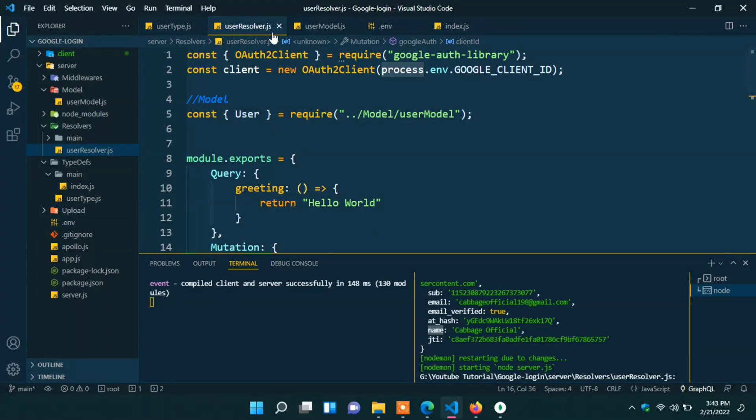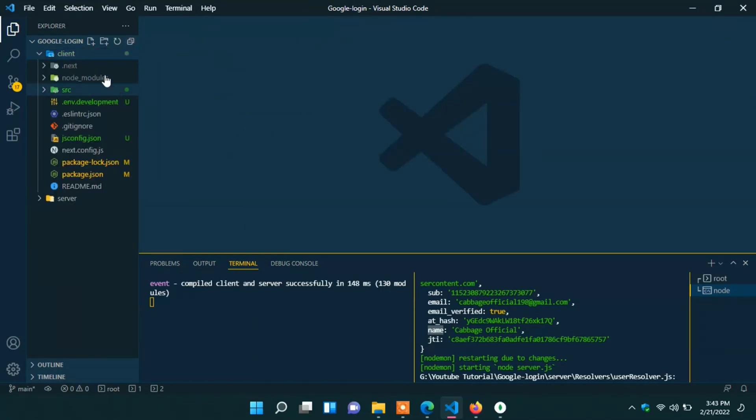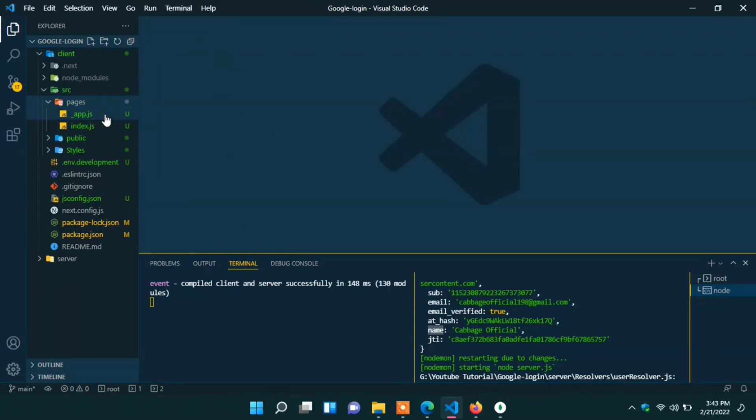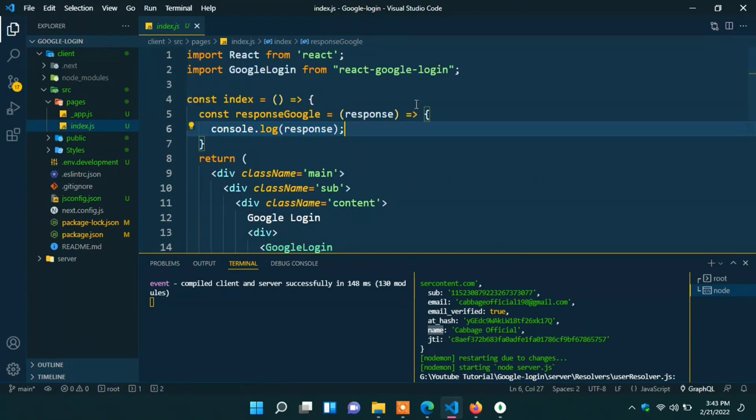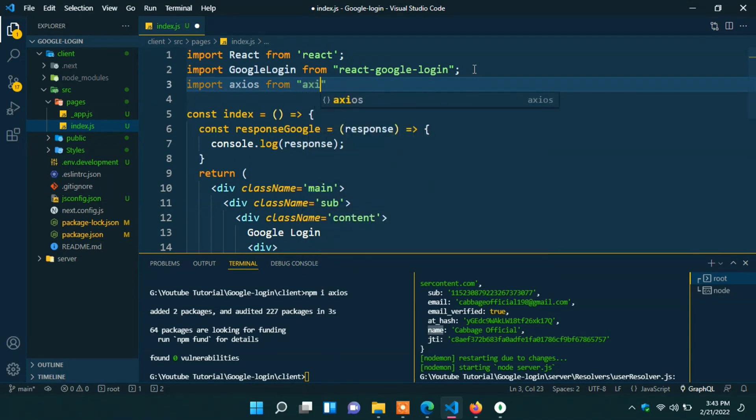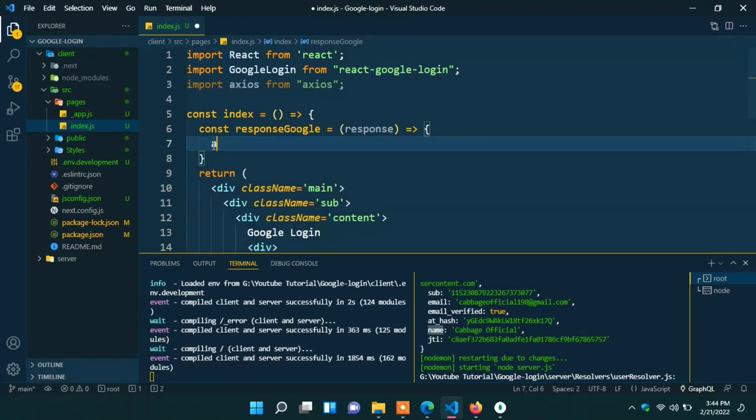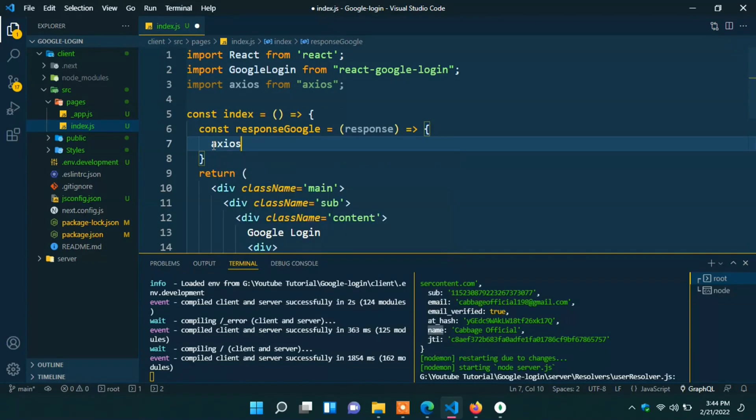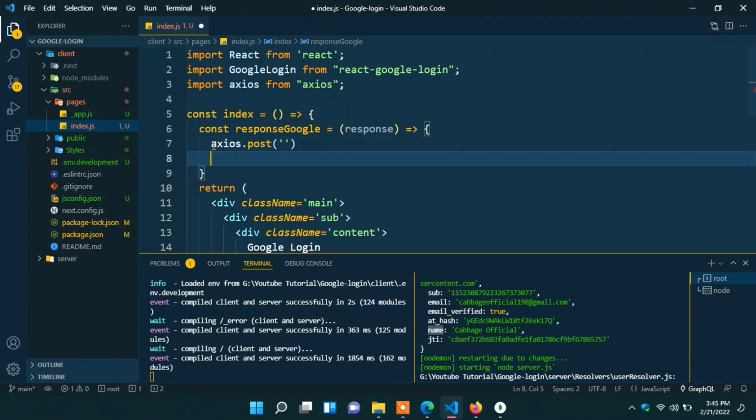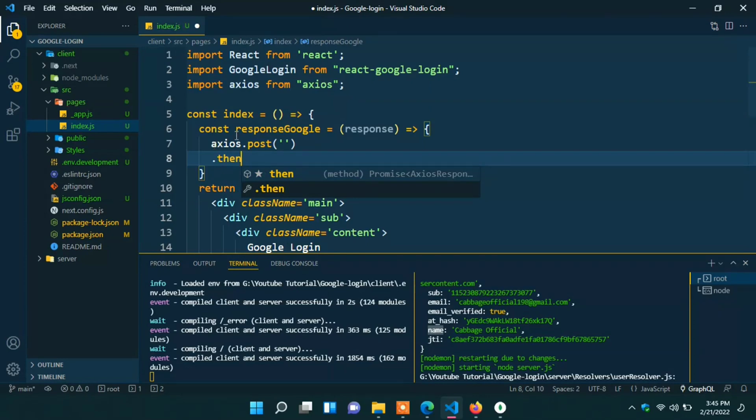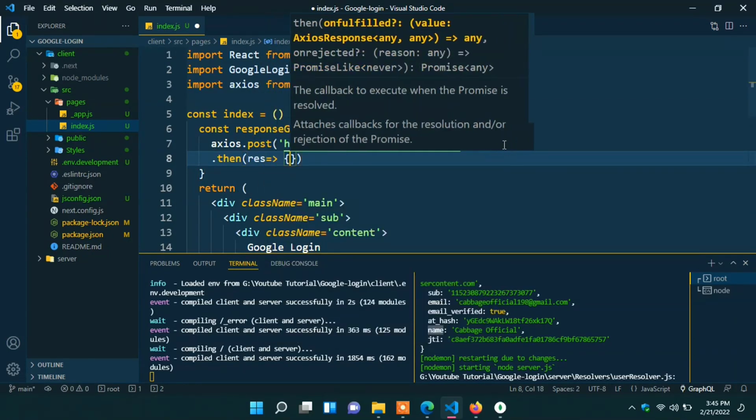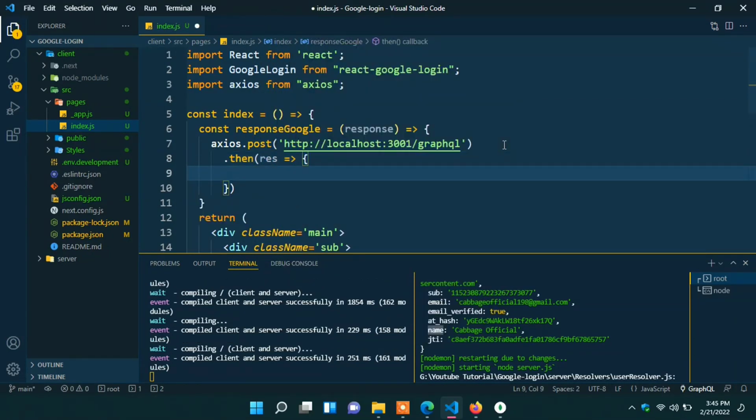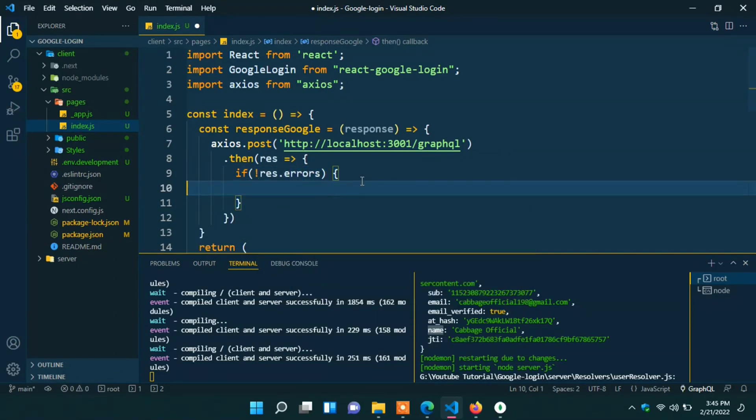Go to the client and index. Here we have to write function. First of all import Axios from Axios. If you have not installed it, you can install it also. Ok, write function. Axios.post. Here we need to give API endpoint link. Dot then. For getting response. If there is no error in response. Then we have to store or show success message.